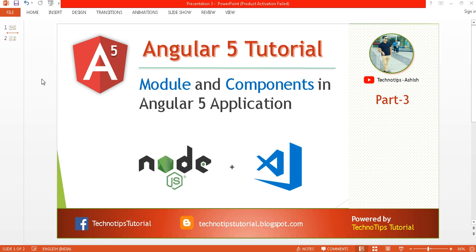What's up guys, this is Ashish Tiwari here and you are watching TechnoDibs Angular 5 tutorial. This is part 3 of this video series. In this video I'm going to discuss about modules and components in an Angular 5 application.